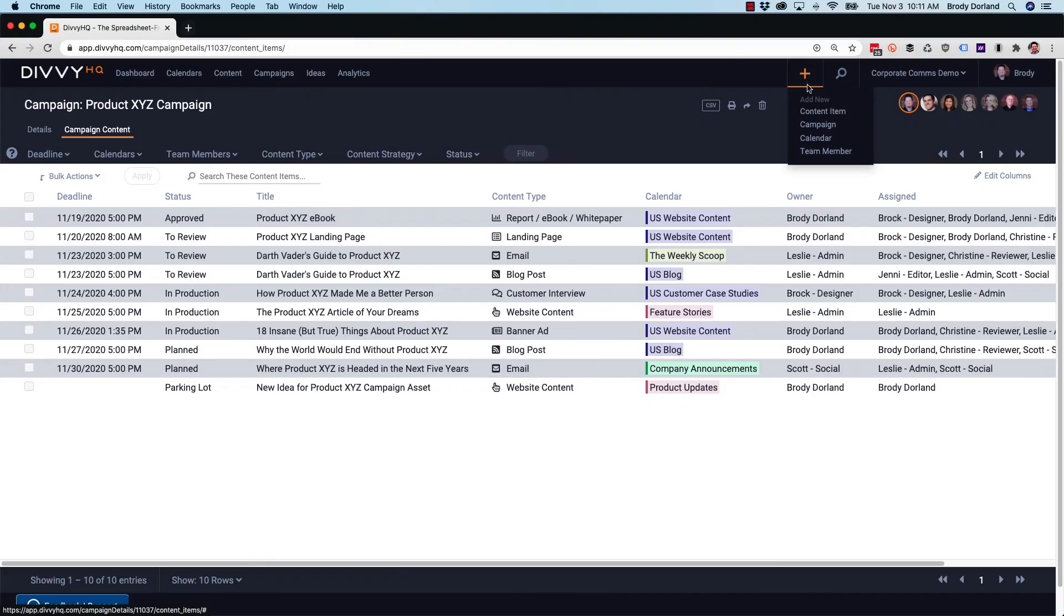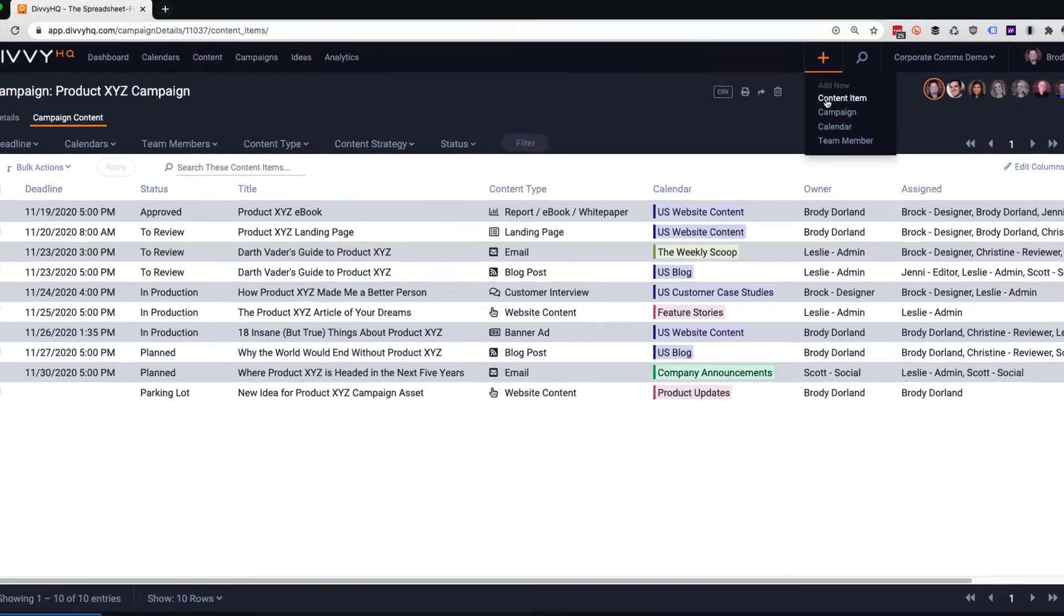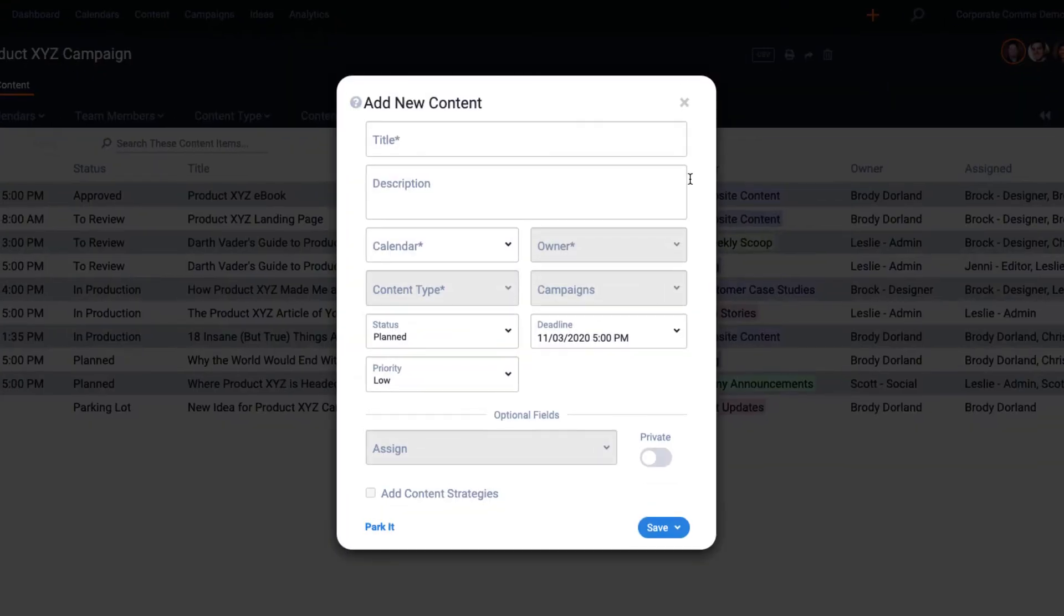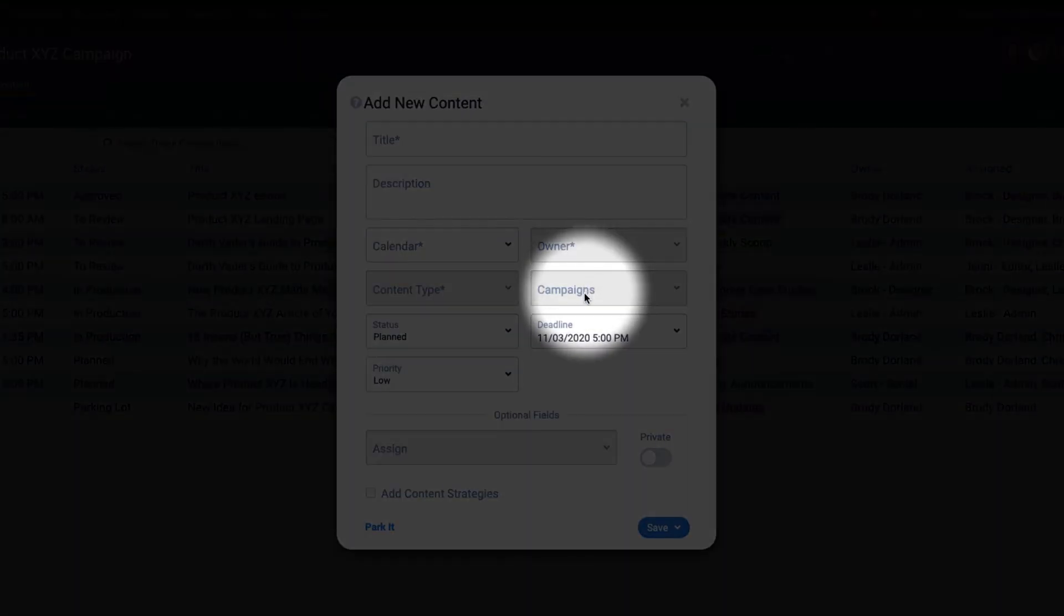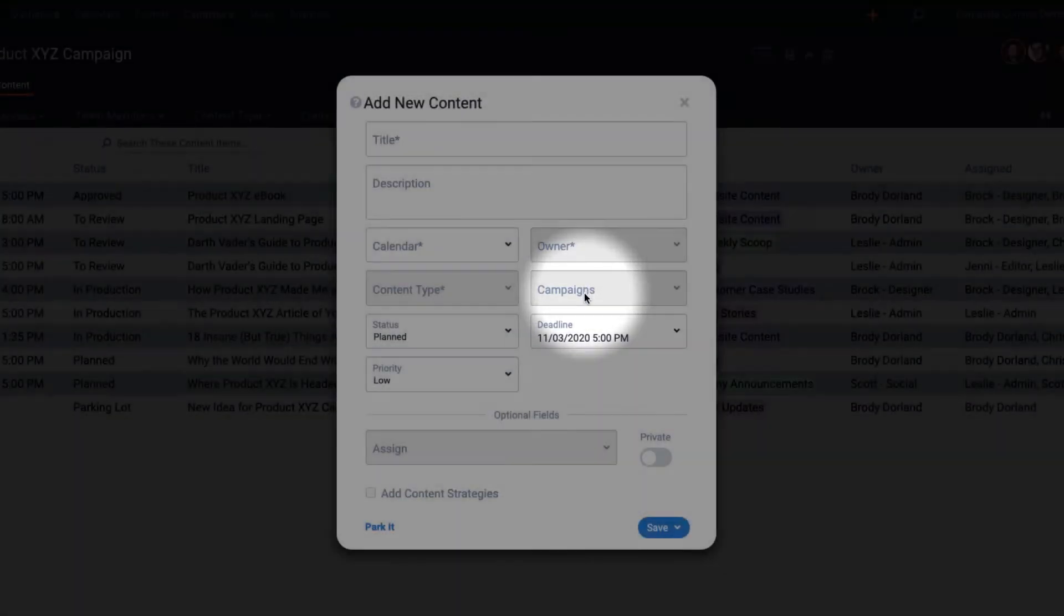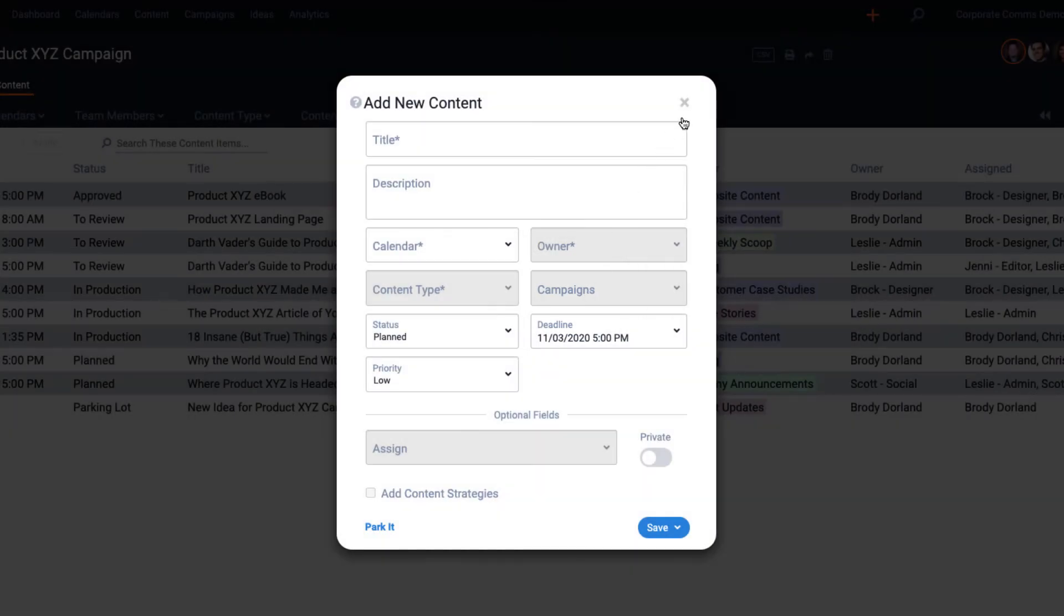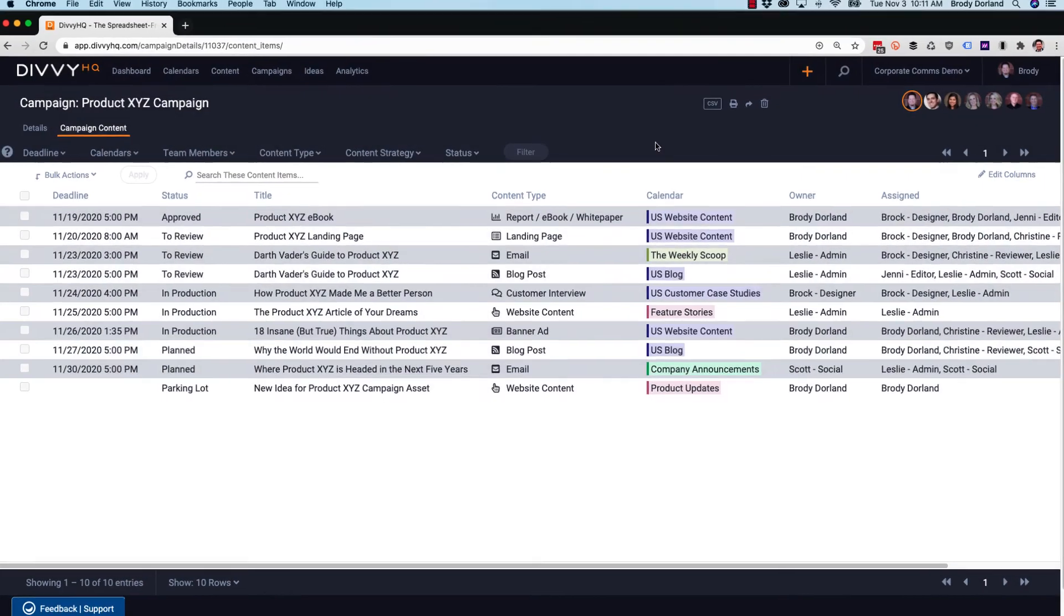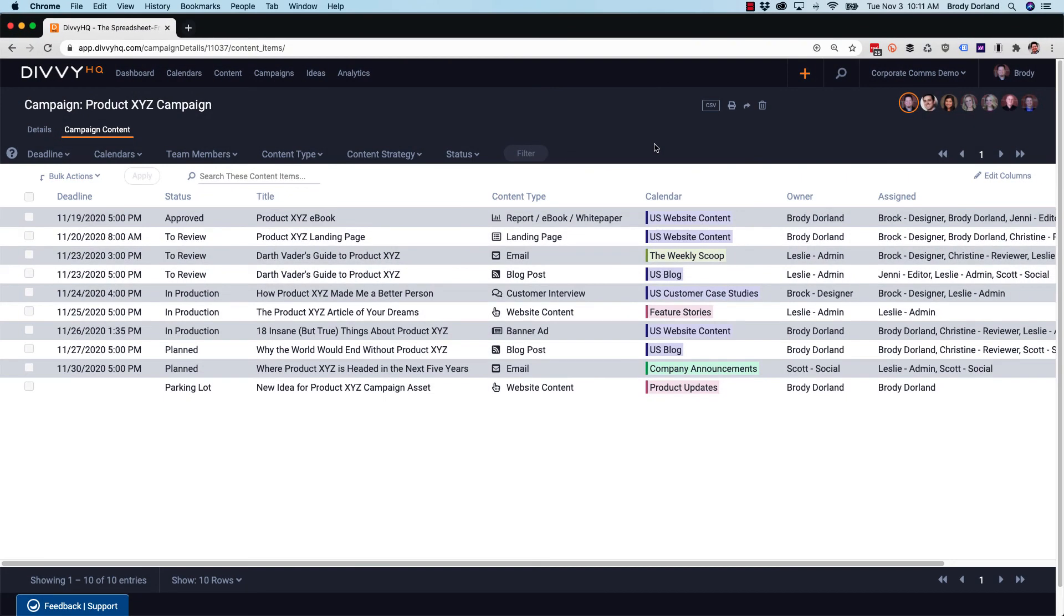When you need to add a new content asset to your campaign, simply select the appropriate campaigns when adding a new content item. Bottom line, it's great to be able to see everything in one place and check the status of campaign assets that are in progress.